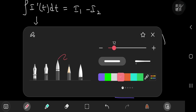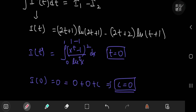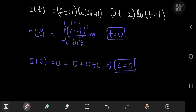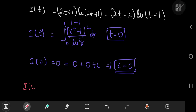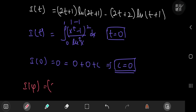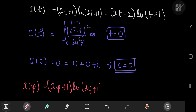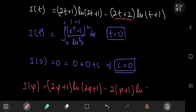Now for our target: we're interested in the case t equal to phi. So I of phi equals 2 phi plus 1 times the natural log of 2 phi plus 1, minus — factoring out 2 — 2 times phi plus 1 times the natural log of phi plus 1.